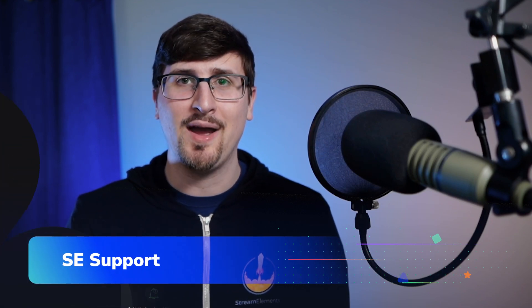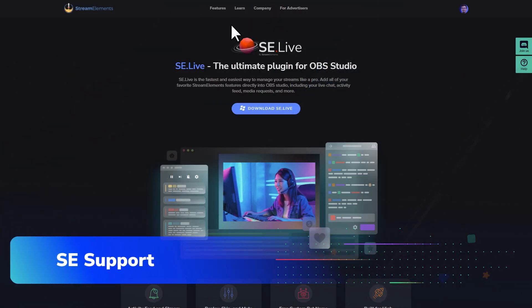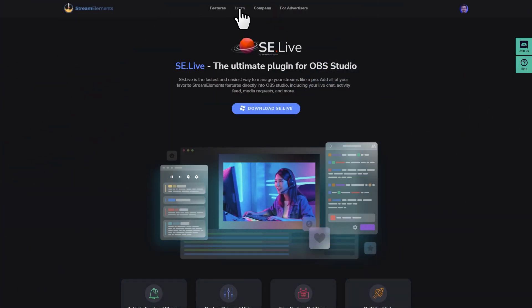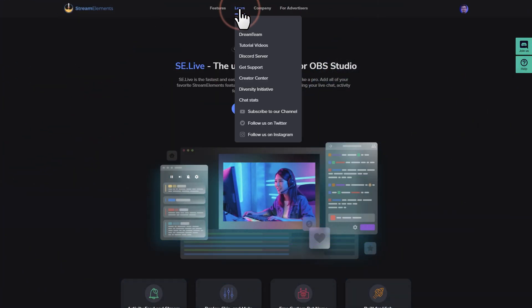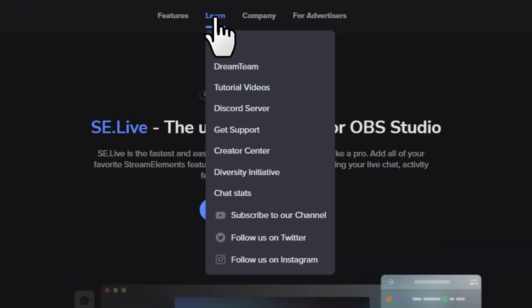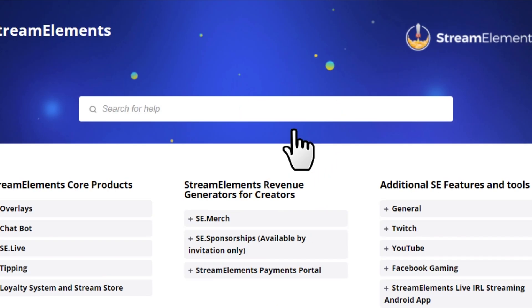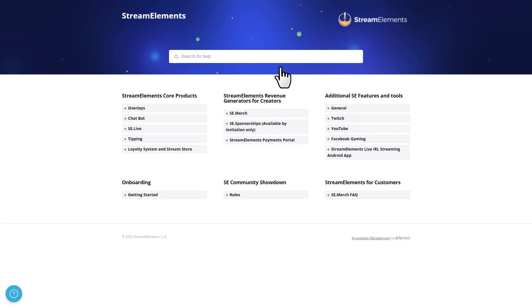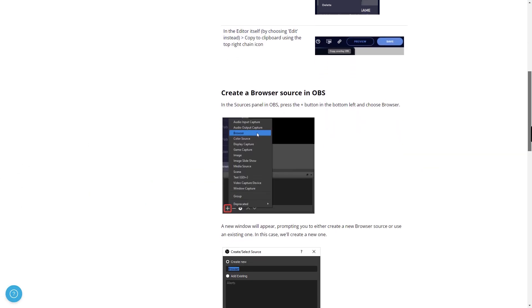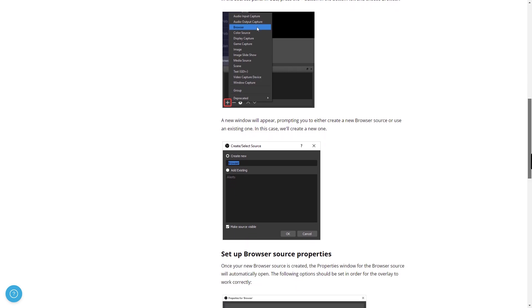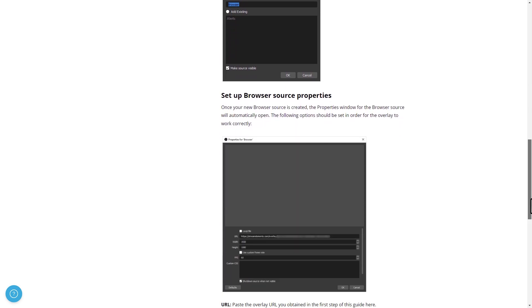From the StreamElements.com website, I highly recommend checking out the Learn section at the top. In particular, the Get Support section should help answer a ton of your questions, with a knowledge base full of tutorials and images for all of our products and services.